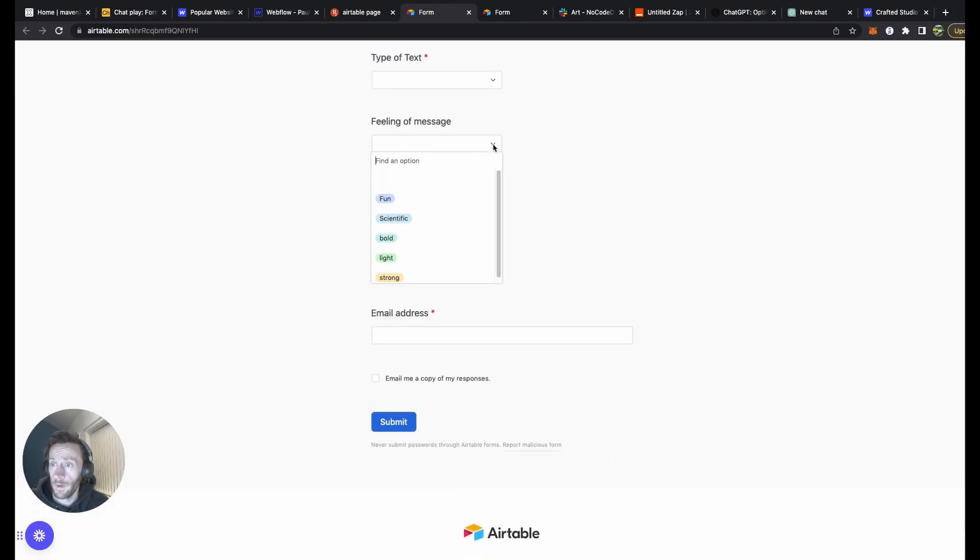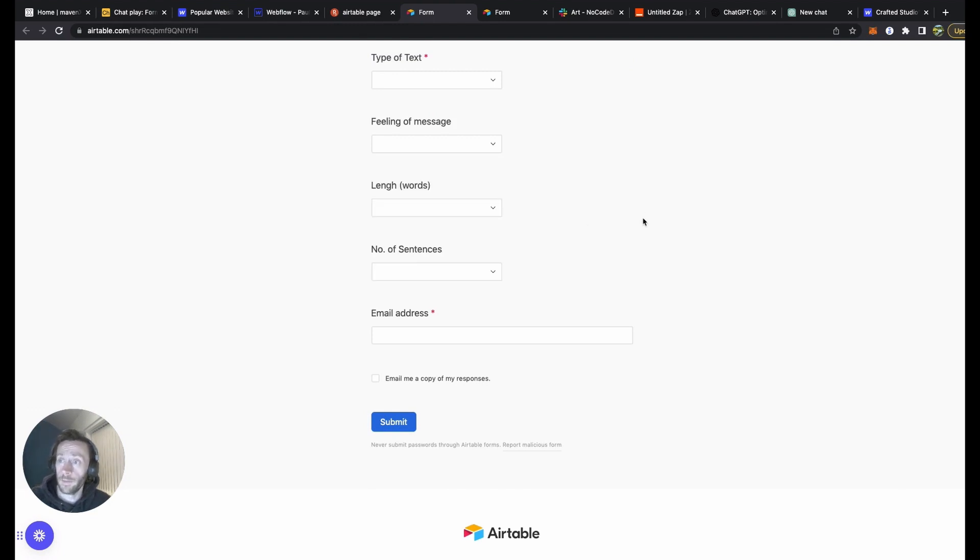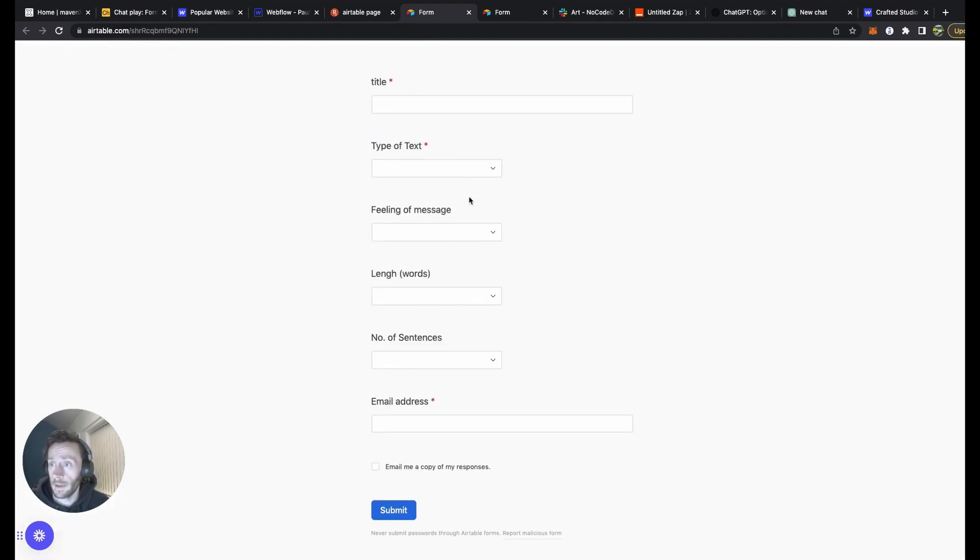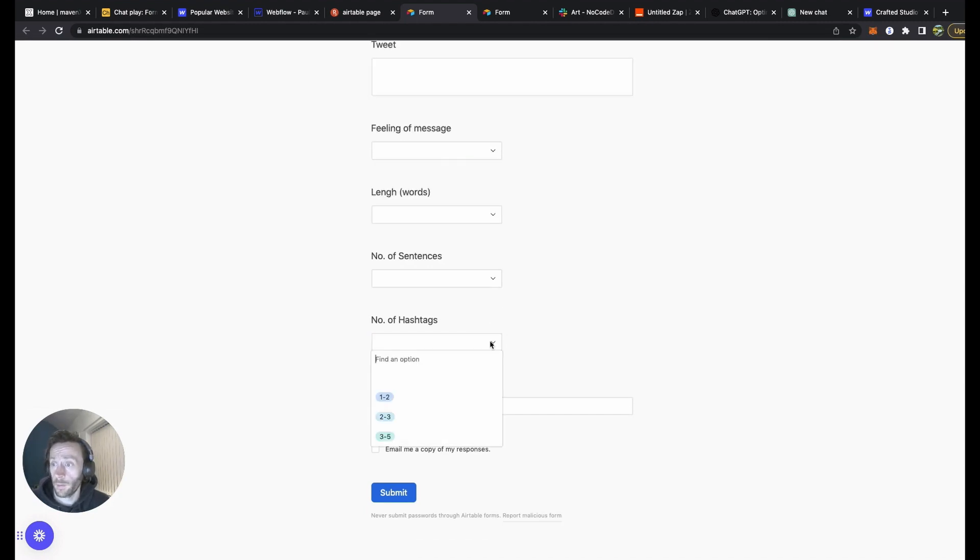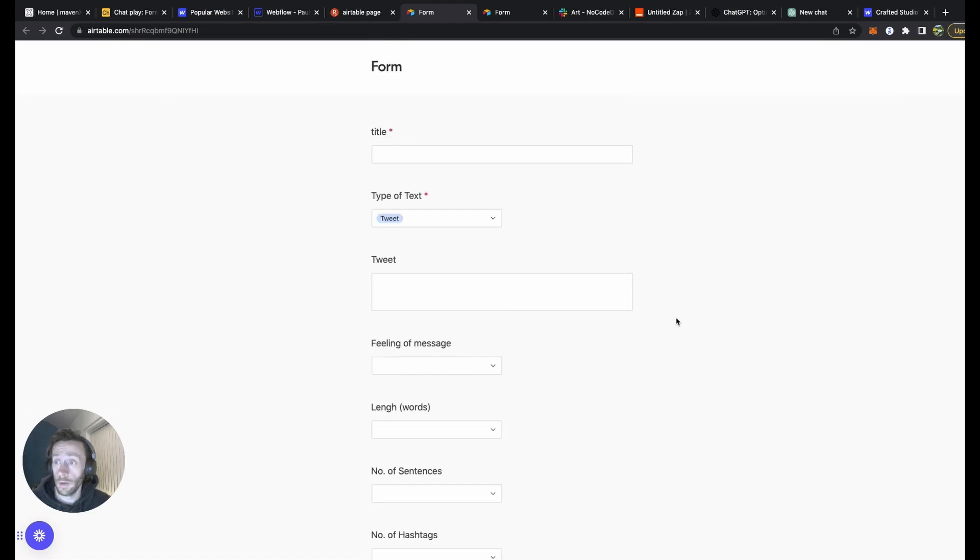Fill his form out, the feeling behind it, whether it would be fun, scientific, bold, light, strong. Obviously that's going to be changed. And if it's a tweet, he also had a blog, he also had YouTube. There were hashtags to put at the end, all adapted for my client's business needs.